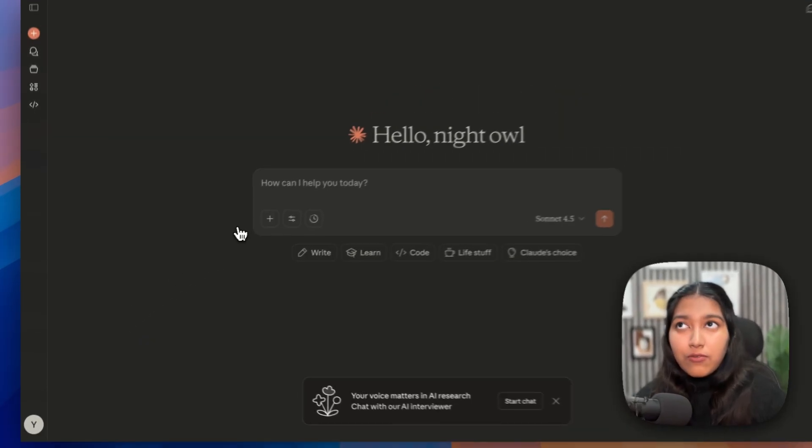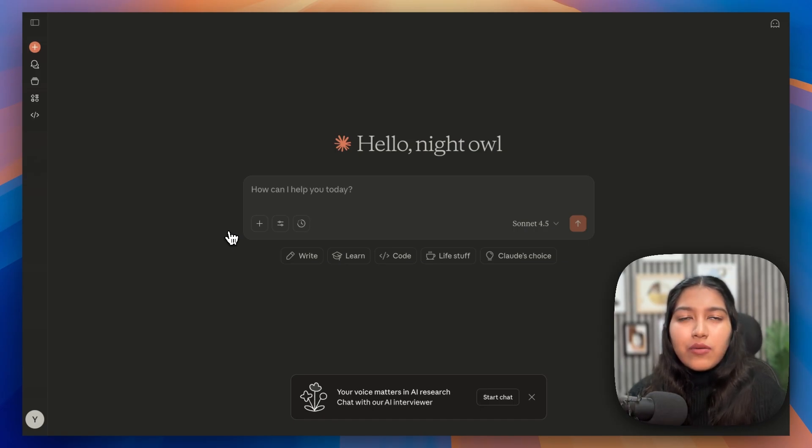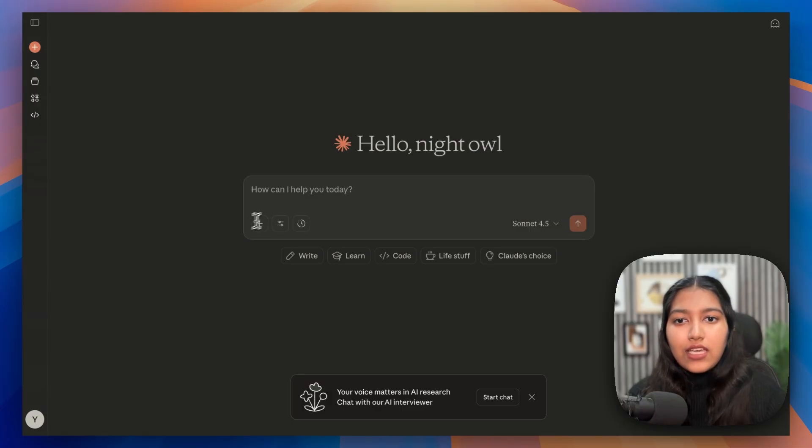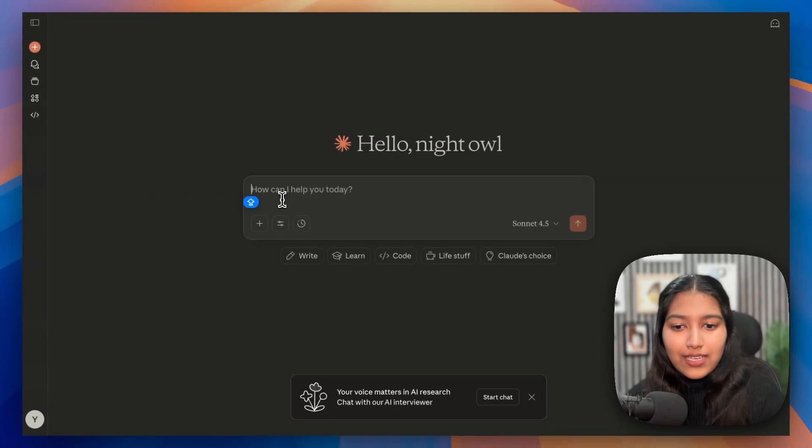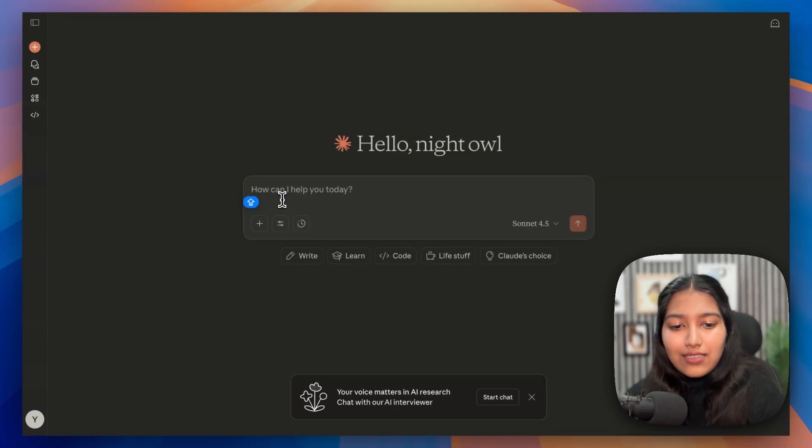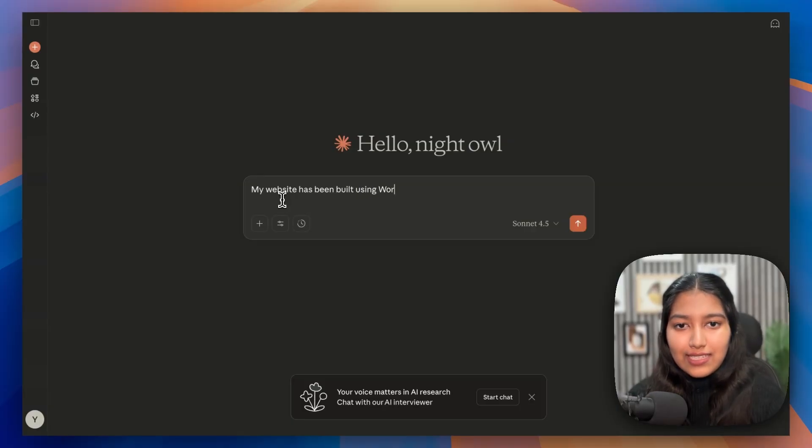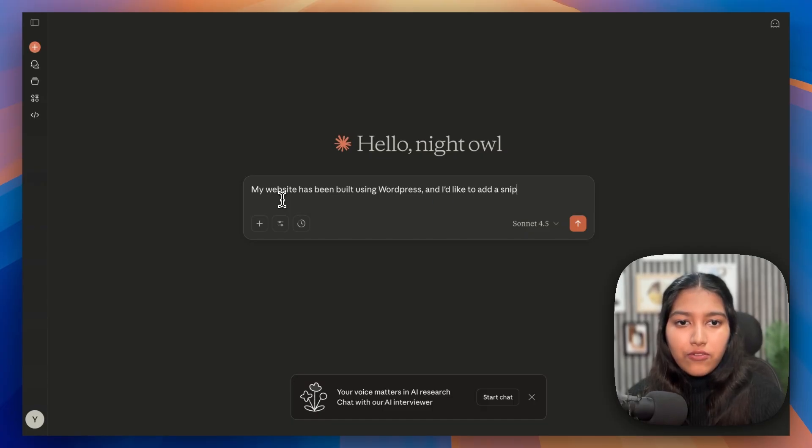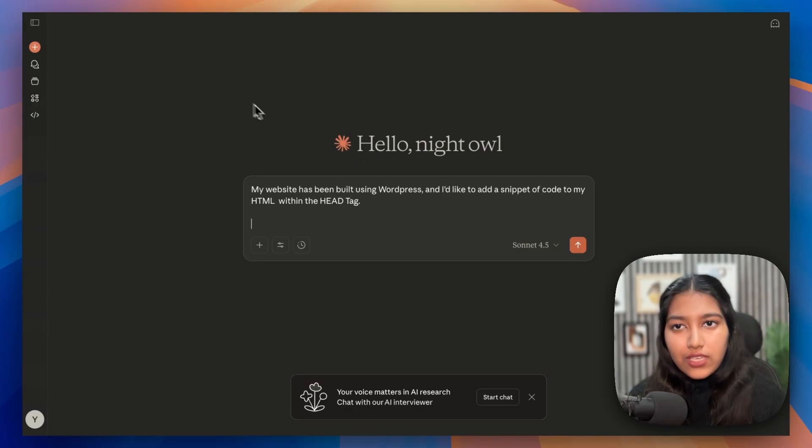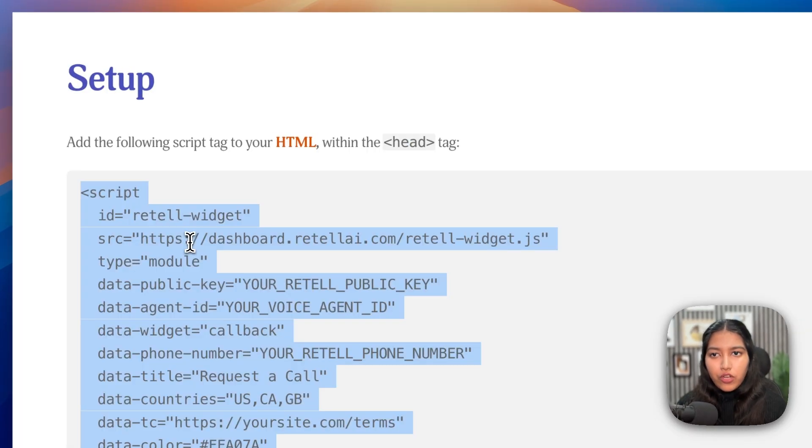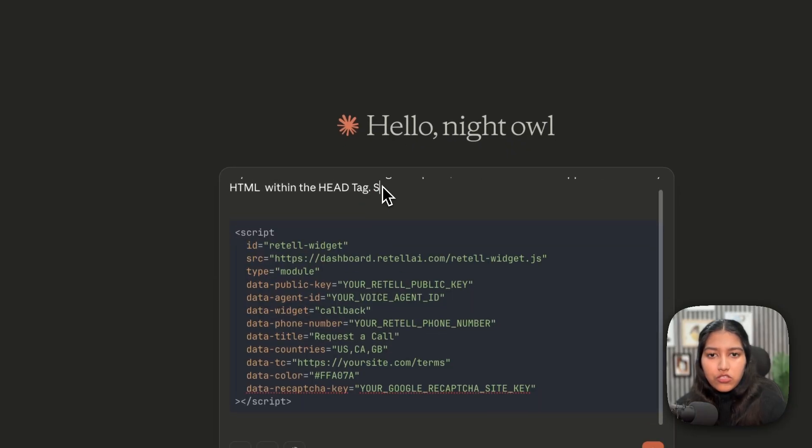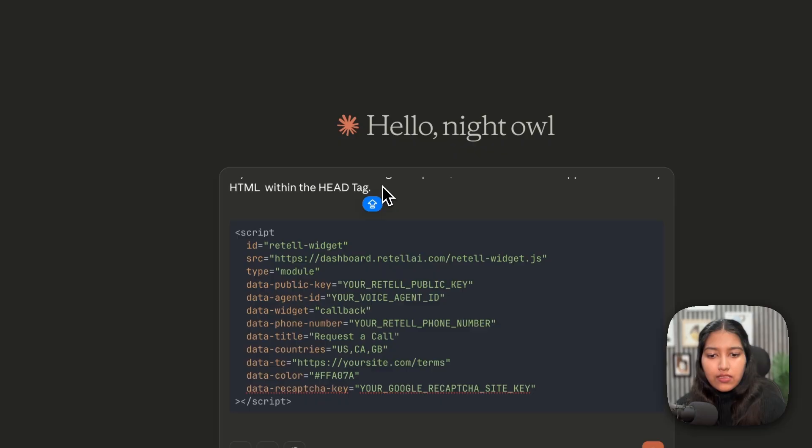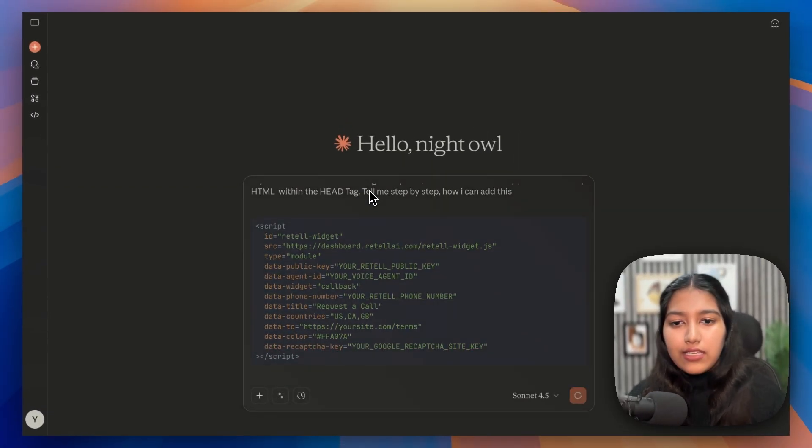Now, for the people who have WordPress websites or let's say GoDaddy ones, Hostinger ones or basically a website where you have not written code by yourself. In that case, head over to your favorite LLM. So let's go to Claude. And all you have to tell it is that my website has been built using whatever. So in this case, let's take WordPress. And I'd like to add a snippet of code to my HTML within the head tag. Then if you want, you can also give an example. For example, you can copy this and you can paste it here. Then you can mention, tell me step by step how I can add this. And hit send.